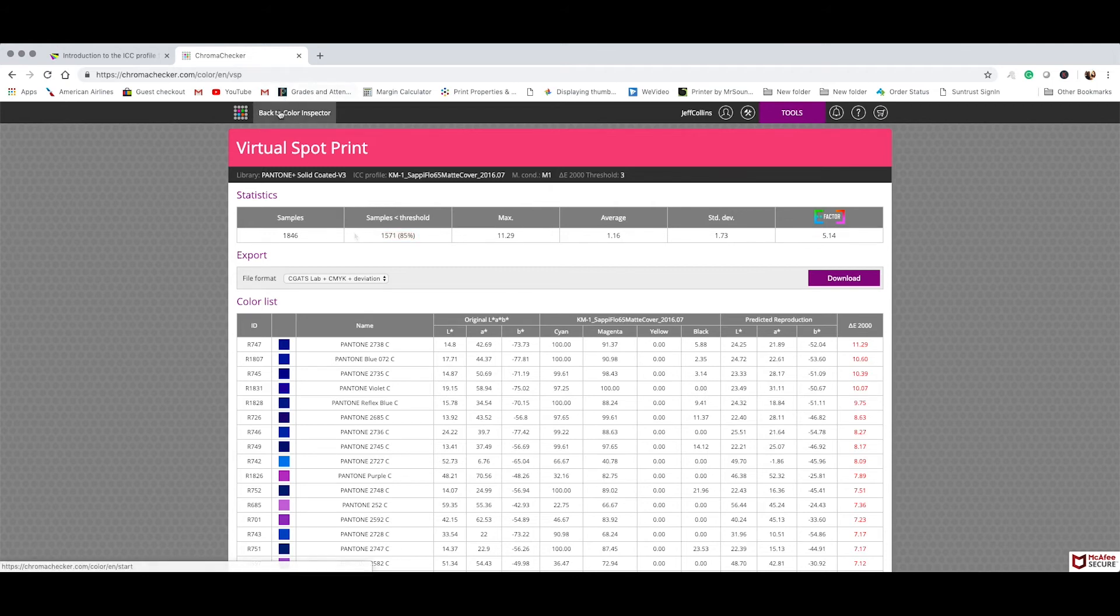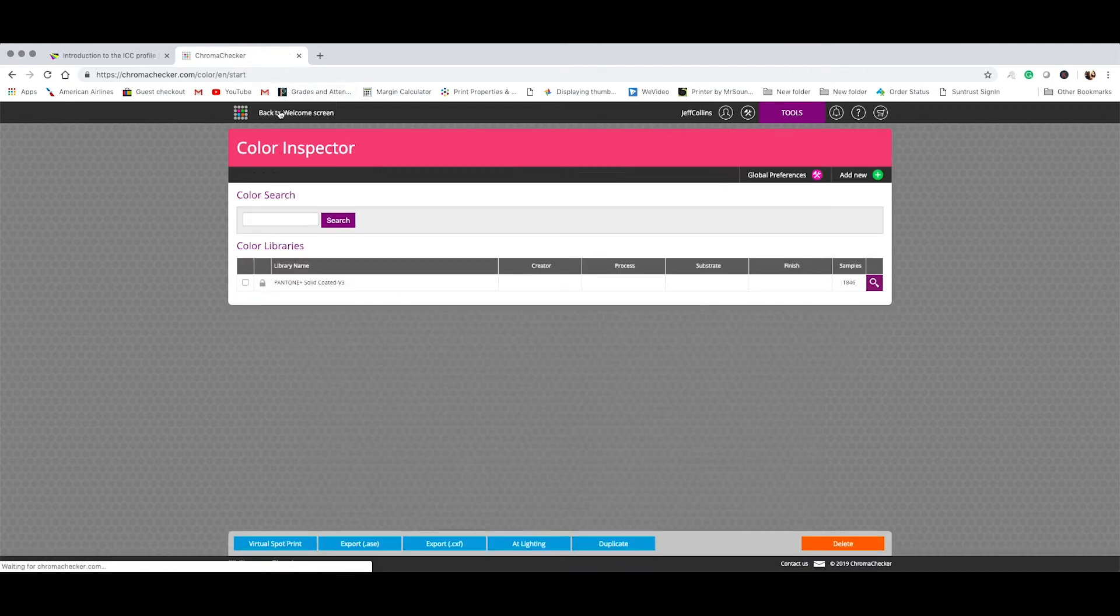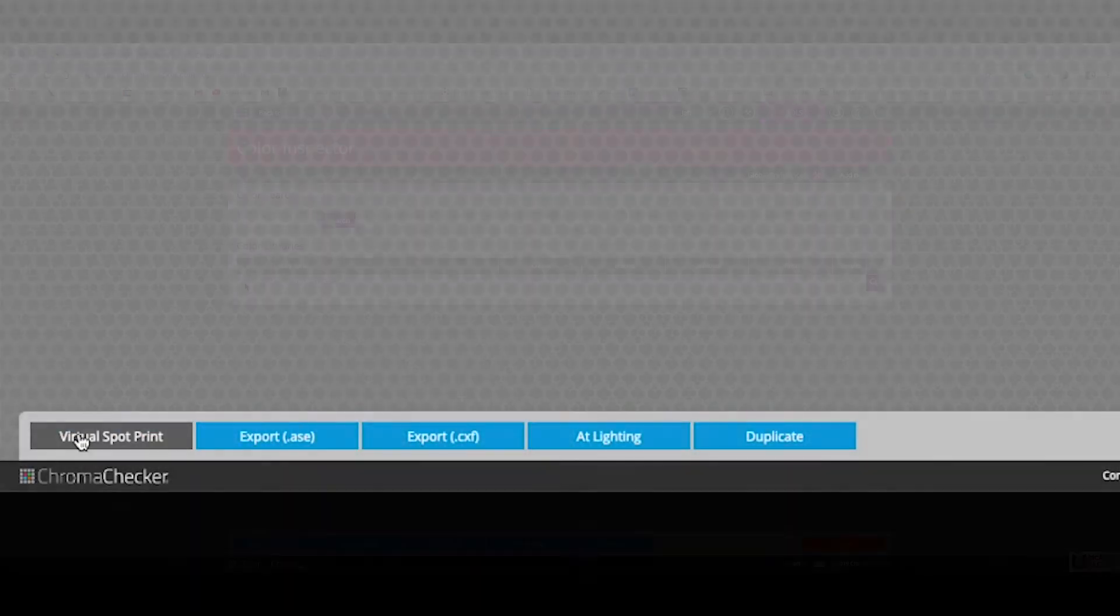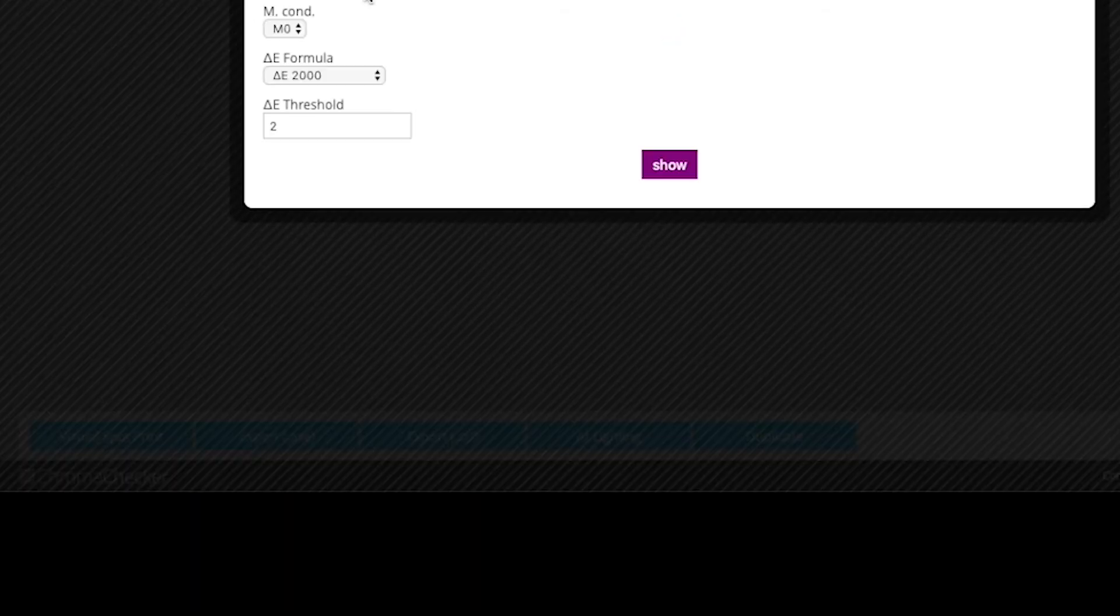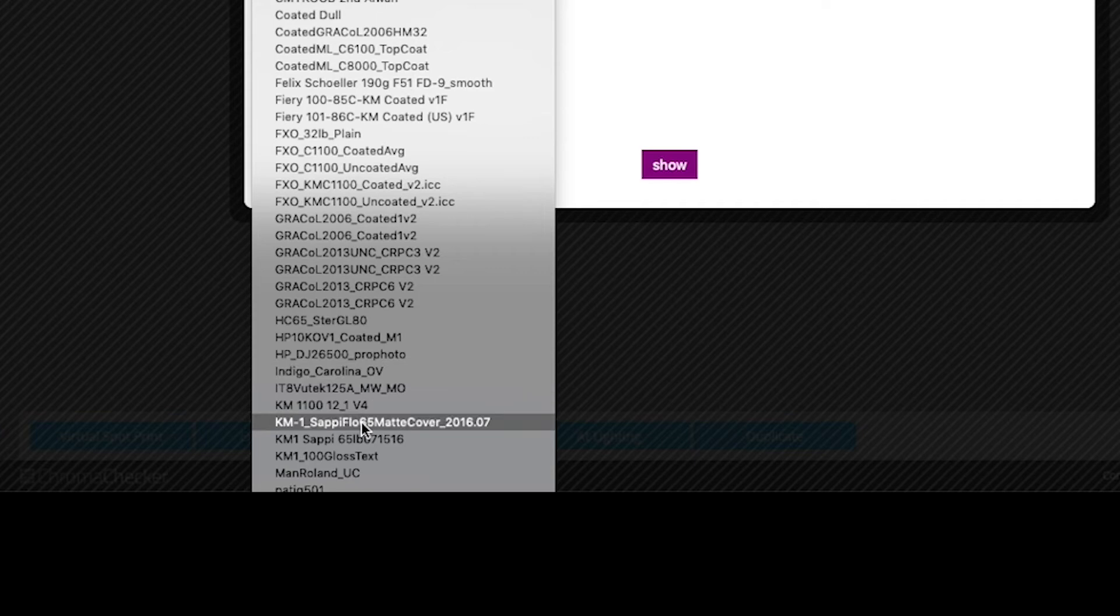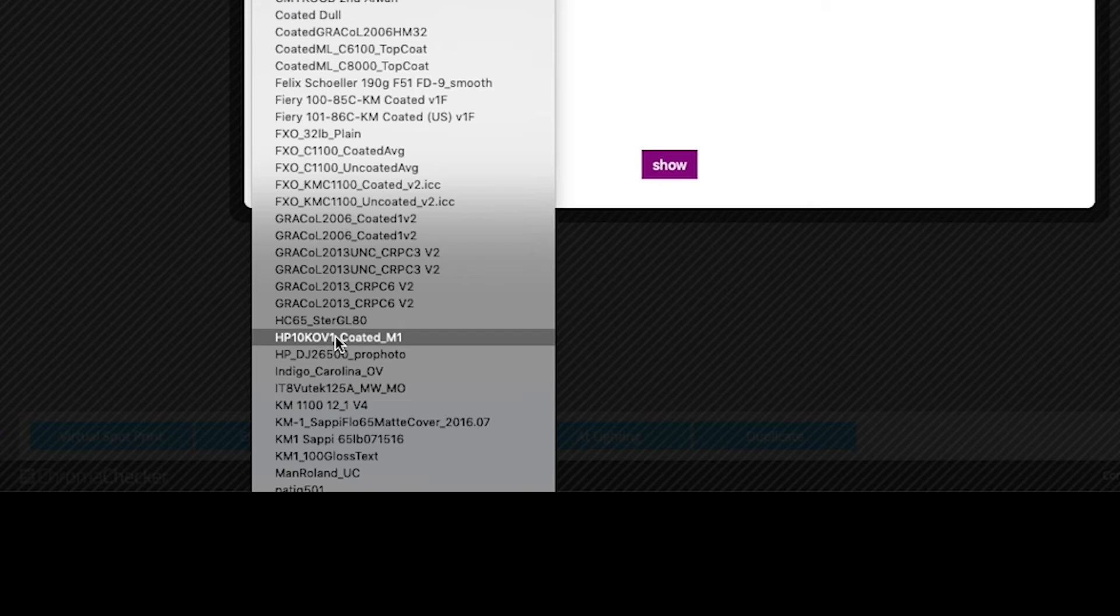Now, let's take a look at digital toner. An indigo. So here we have an HP Indigo using orange and violet. So this is actually six color process. This is cyan, magenta, yellow, and black, plus the additional ink of orange and an additional ink of violet to expand that color gamut.